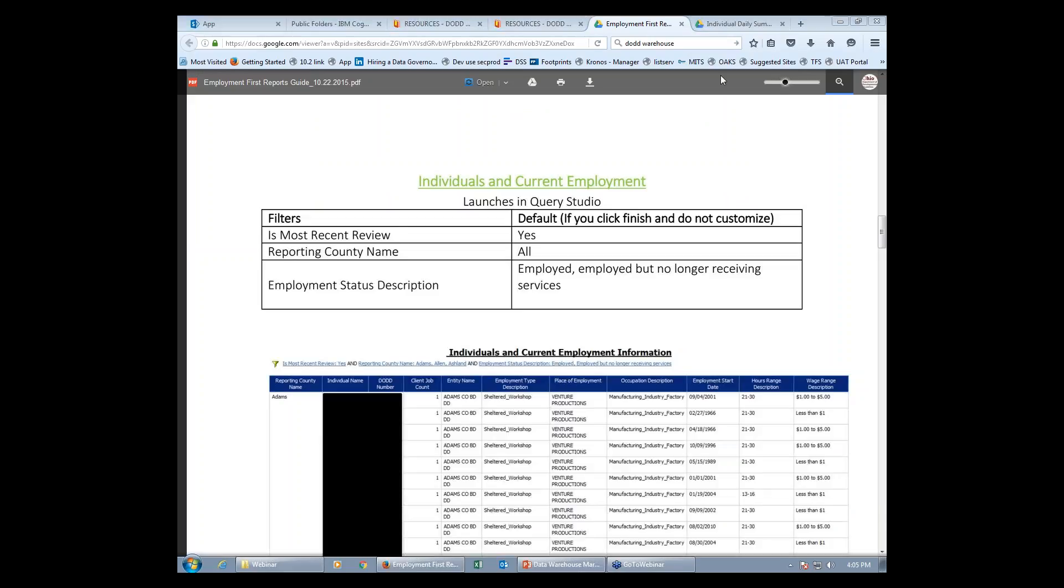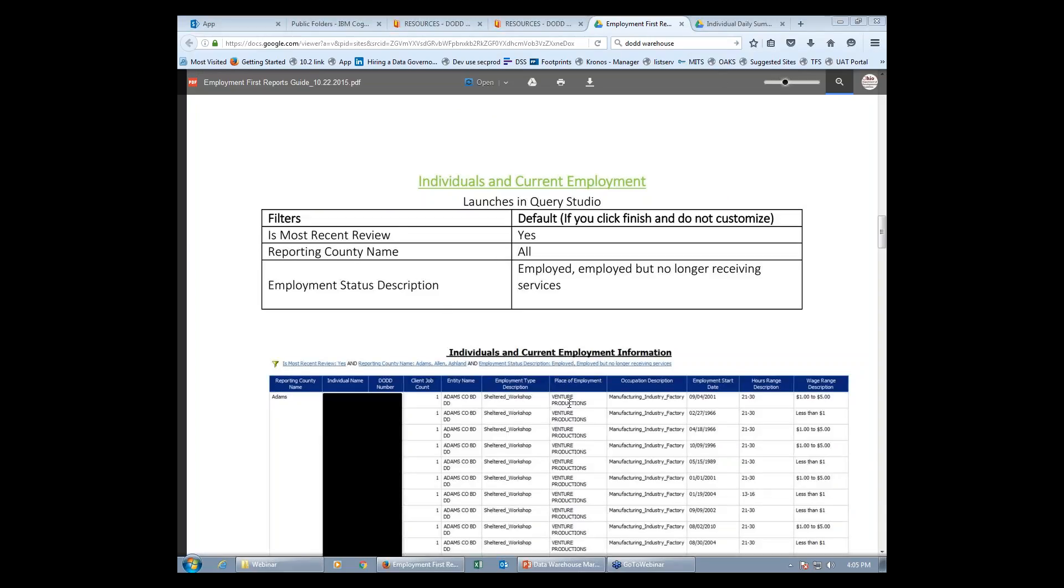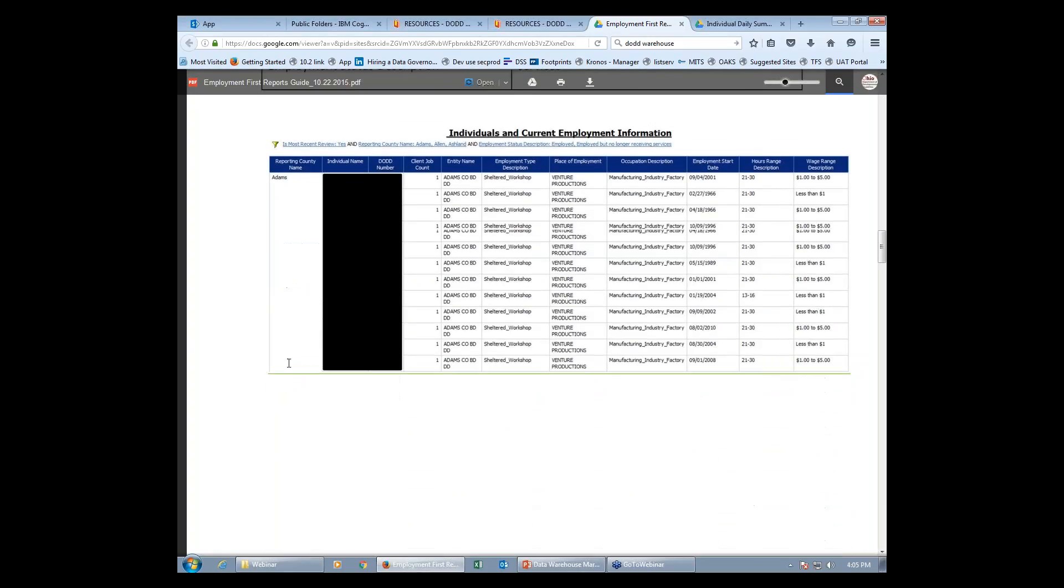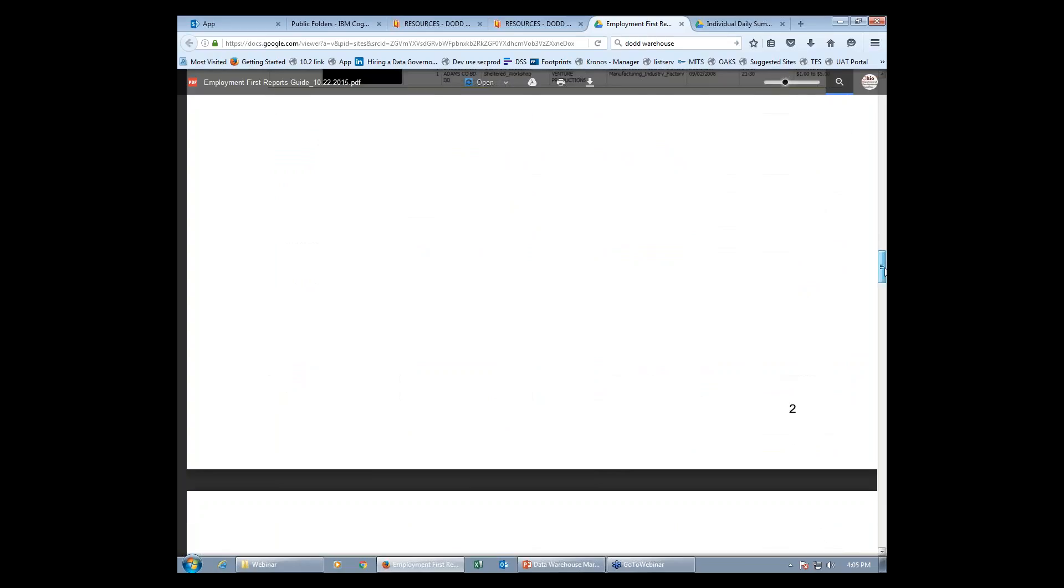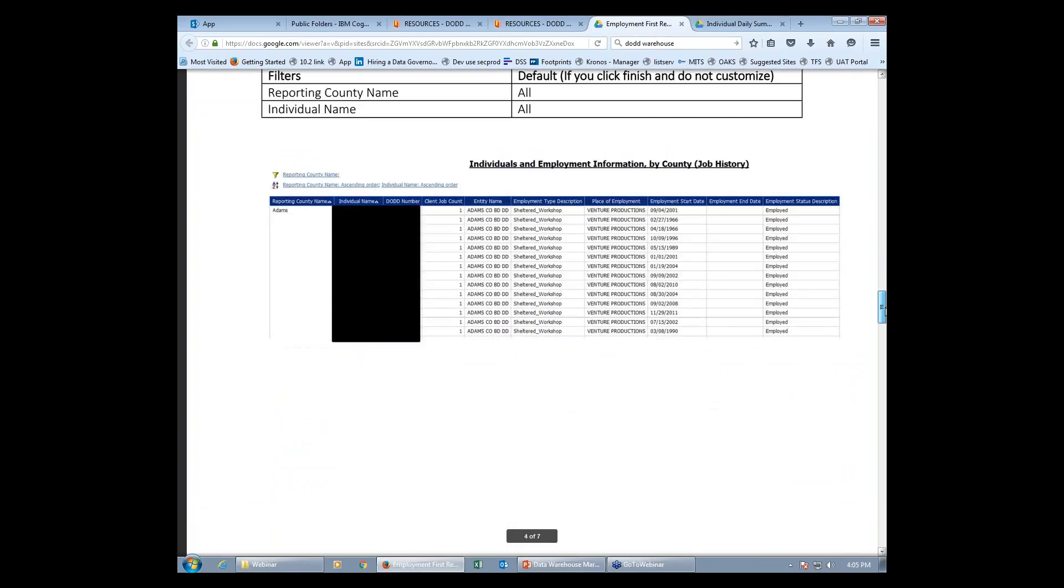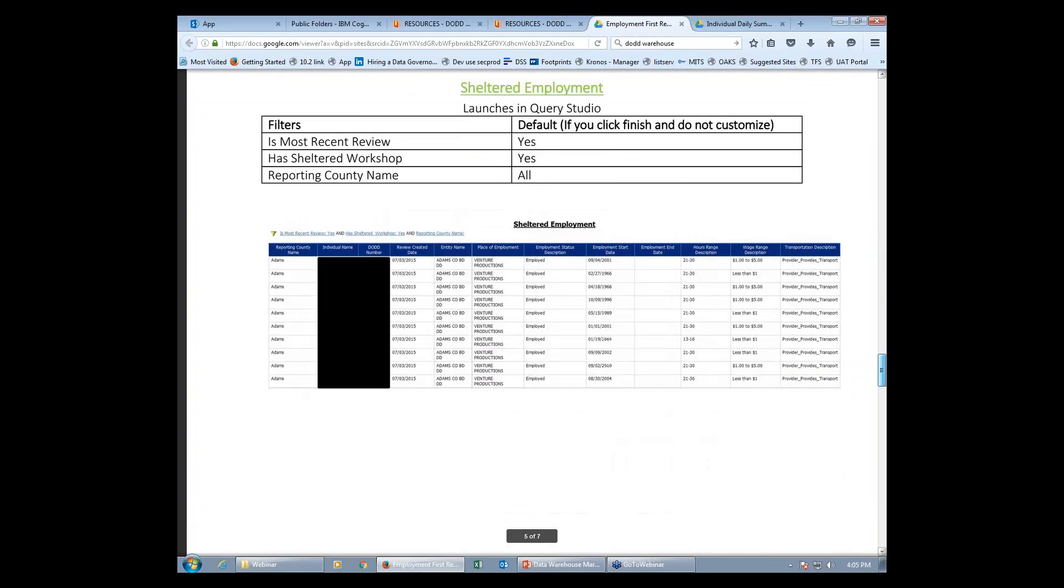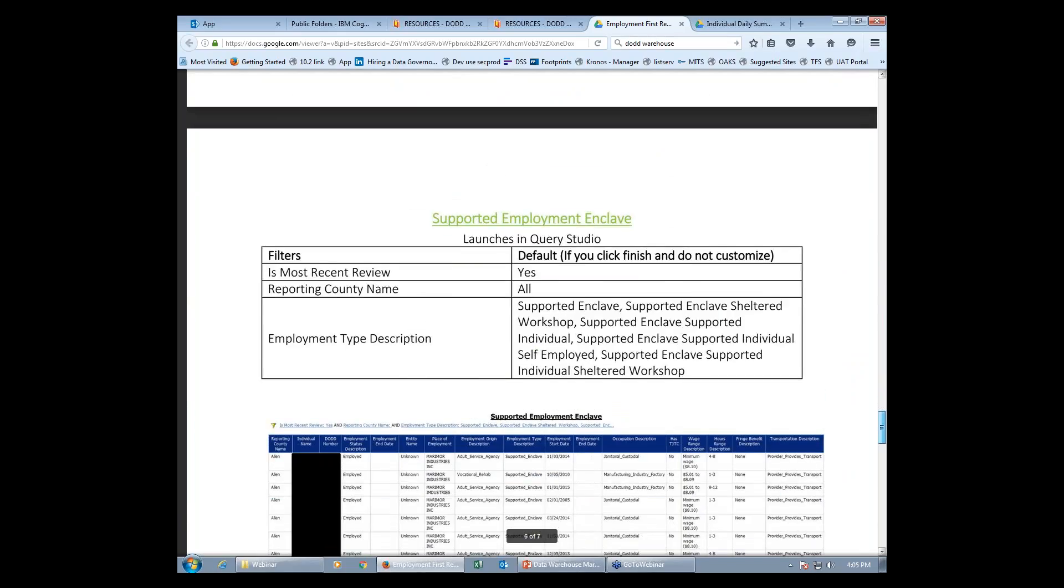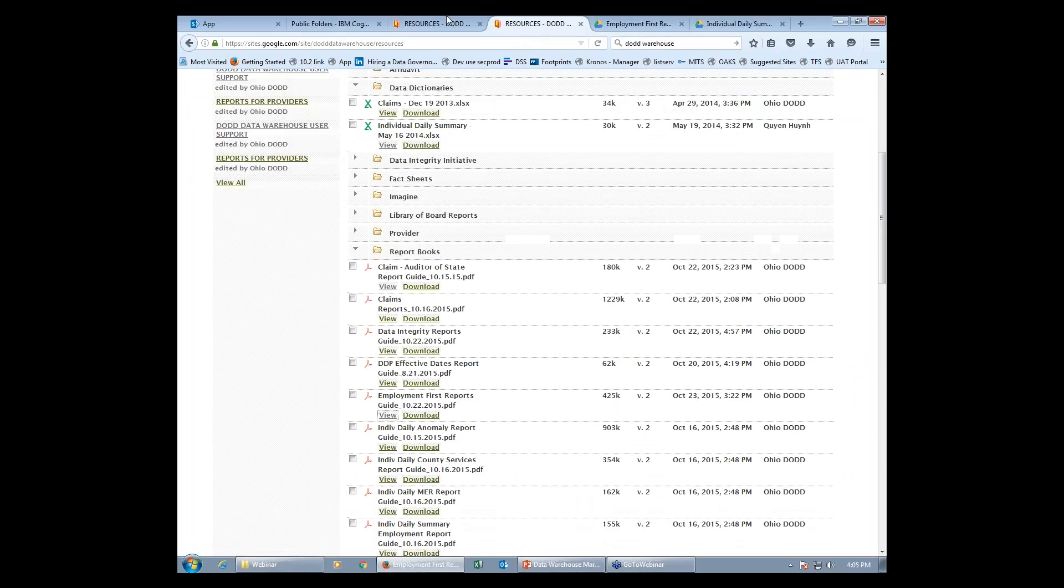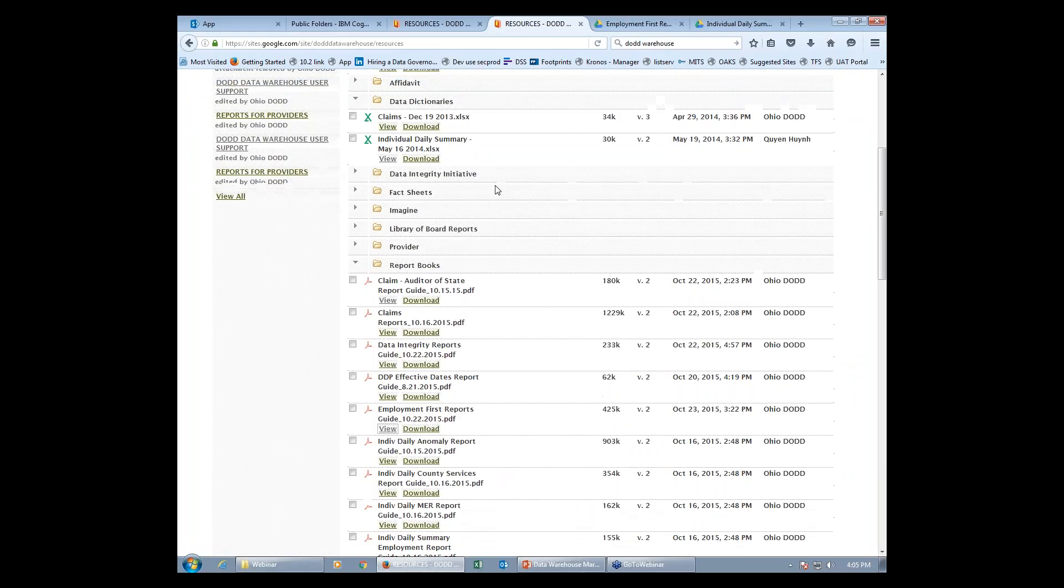So you can take a look at that. We have taken out all identifying information. But if you want to make a report and look at these categories, it will help you decide which one to use. And we have these for all the different options available of the Employment First and every other data warehouse report that we have.